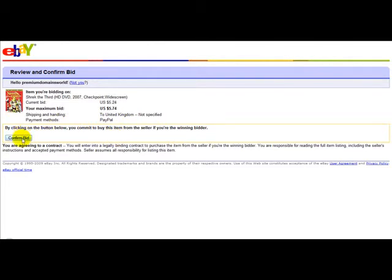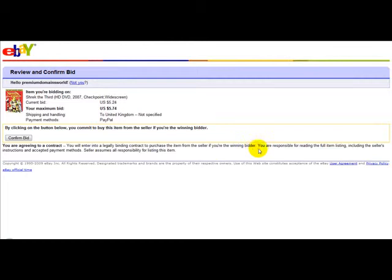You then simply need to confirm your bid. It says: by clicking the button below you commit to buy this item from the seller if you're the winning bidder, agreeing to a legally binding contract to purchase the item. You are responsible for reading the full item listing, including the seller's instructions and accepted payment methods.